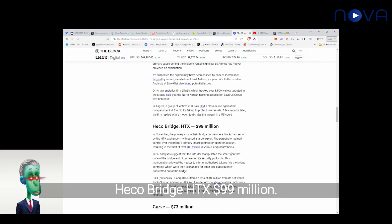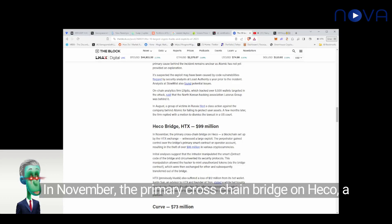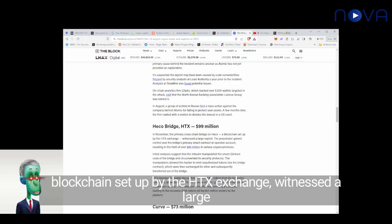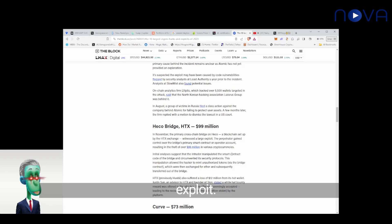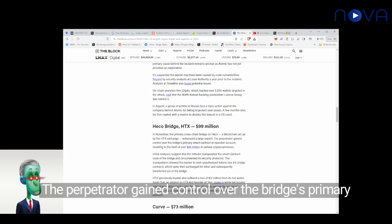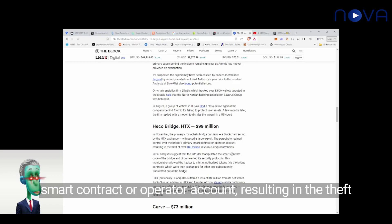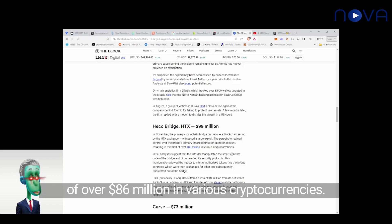Heco Bridge, HTX, $99 million. In November, the primary cross-chain bridge on Heco, a blockchain set up by the HTX Exchange, witnessed a large exploit. The perpetrator gained control over the bridge's primary smart contract or operator account, resulting in the theft of over $86 million in various cryptocurrencies.